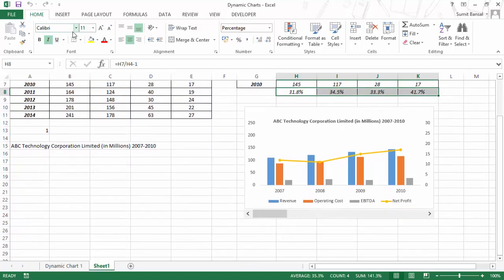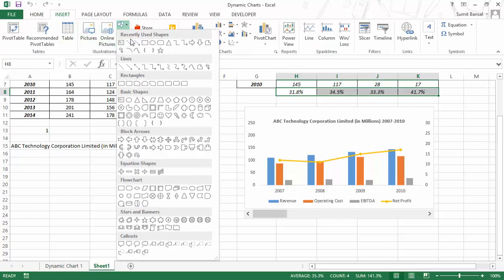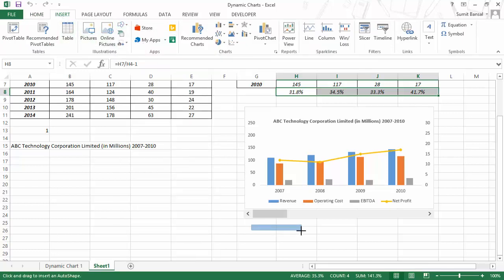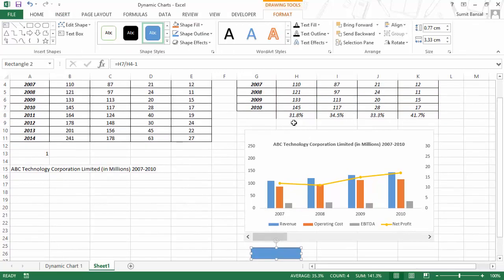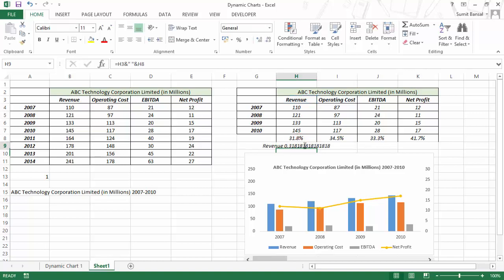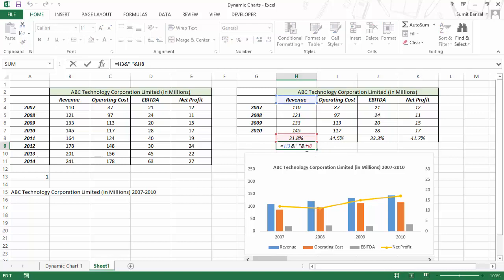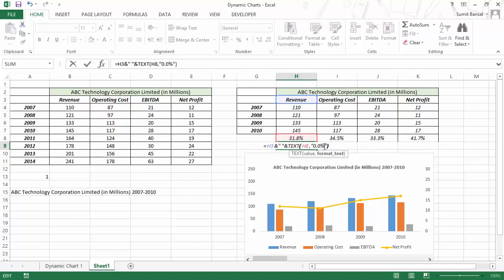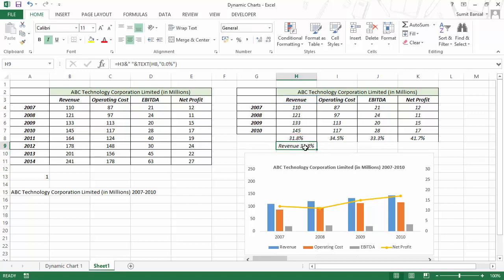If you want to show some kind of growth in revenue, you can use the technique we used with the chart title. In a text box you would say equals 'Revenue' ampersand a space ampersand this value, but you have to use the TEXT formula to format it properly. The format should be '0.0%'. Now when I hit Enter, this gives me 'Revenue 31.8%'.